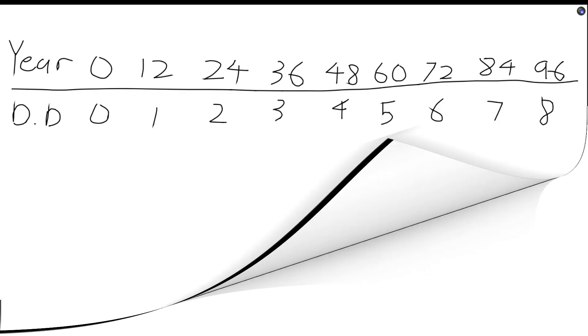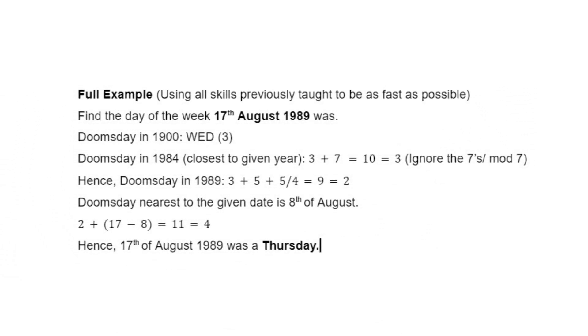Here is a fully worked out example using all the skills we have previously taught. We recommend that you follow this same sequence to be as fast as possible in determining the doomsday and the unknown day of the week.